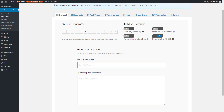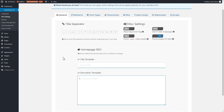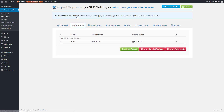The Homepage SEO section covers your default home page title and description. There are two scenarios in WordPress: one is to set your home page as a feed of your most recent blog posts, and the other is to set a static page as your home page. If you use a blog post feed, you'll use this for your title and description. If you set a static front page, it gets overwritten by that page's title and description in the PS SEO box.